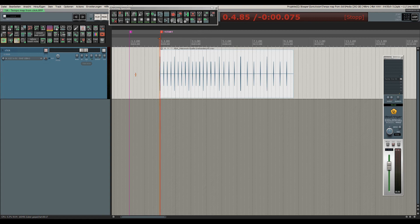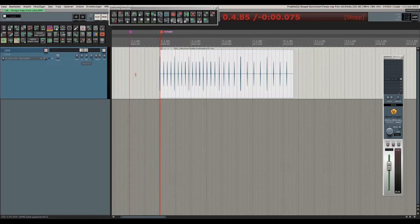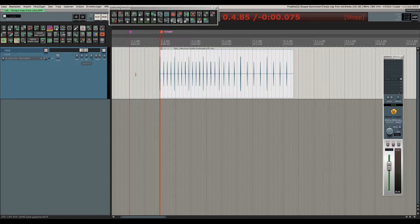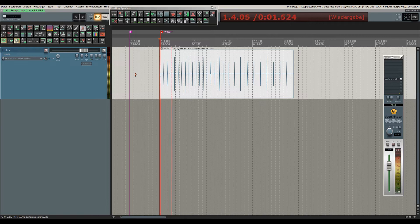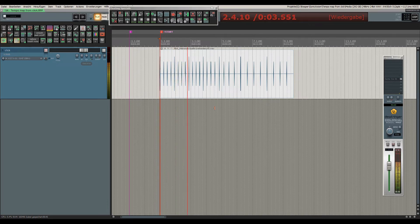I'd like to demonstrate how you can warp the grid of Reaper to synchronize it to a click track that you have received from somebody else. It starts off with one tempo and after a few bars the tempo decreases and stays on a lower speed.